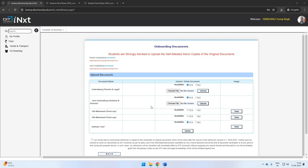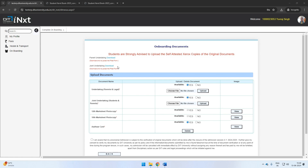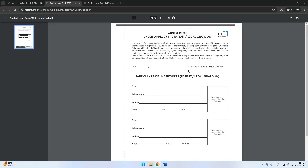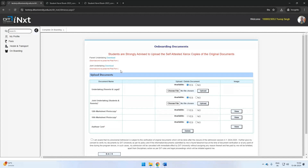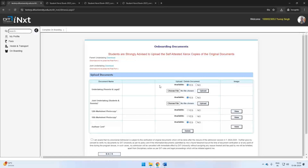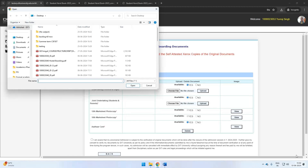Please note, here you need to submit two documents. The joint undertaking should be made on rupees 100 stamp paper, while the parent undertaking need not be on stamp paper. You can download the format from the screen itself. Once the documents are ready, you need to upload a copy in the relevant section on the screen.